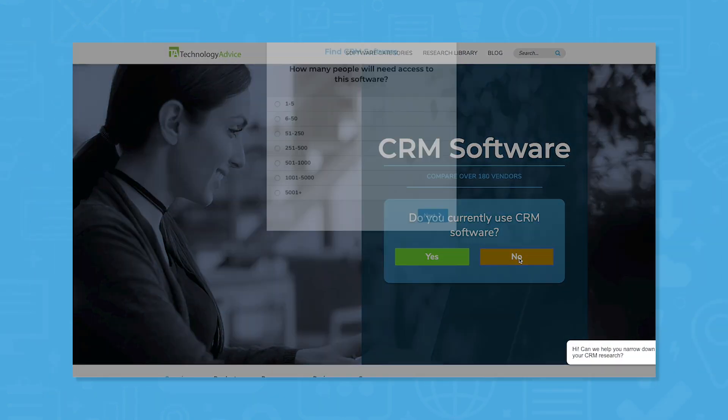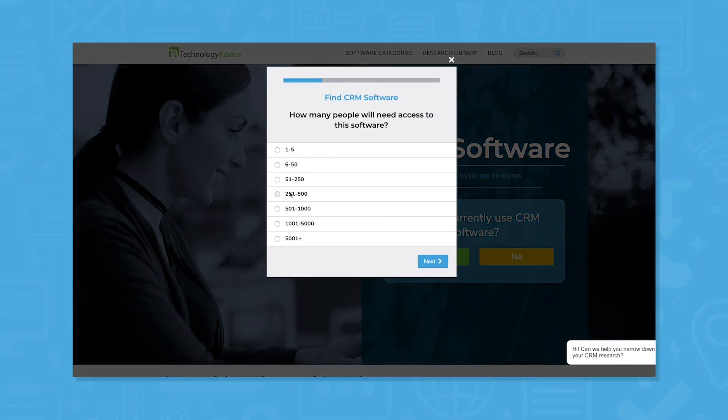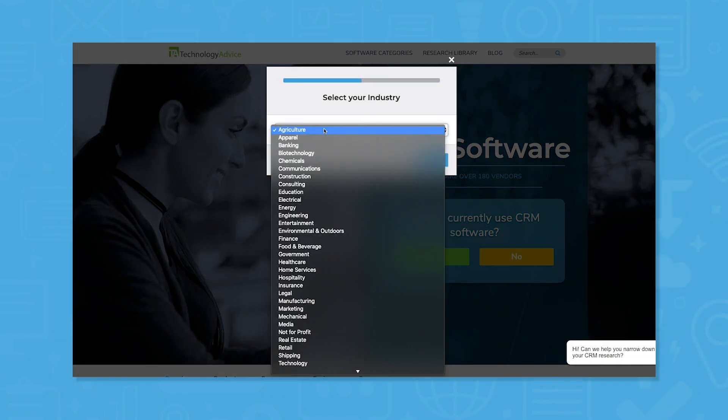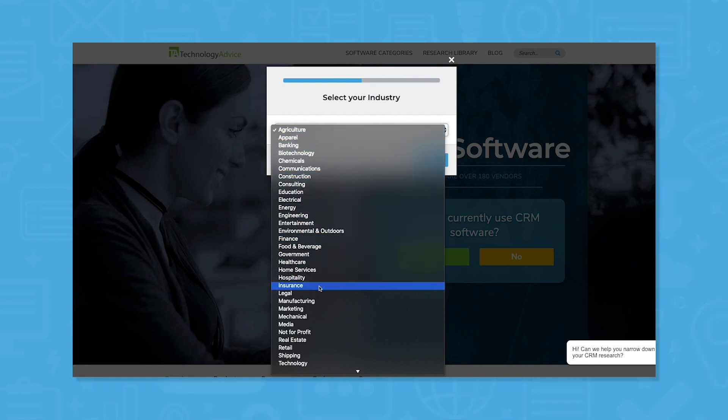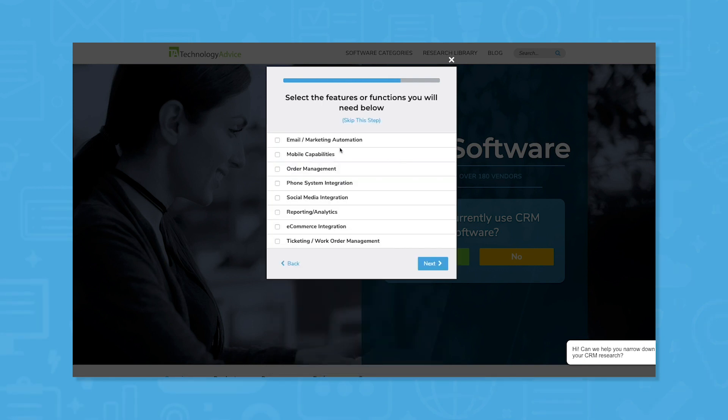Still not sure if Agile CRM is right for you? Use our product selection tool to request your free shortlist of the best CRM software recommendations for you. Click the button on the left to get started.